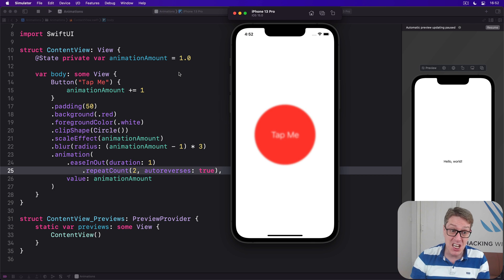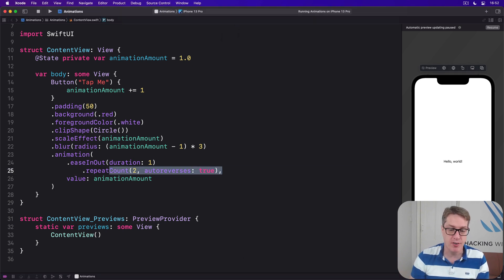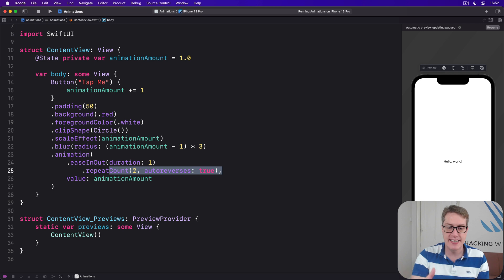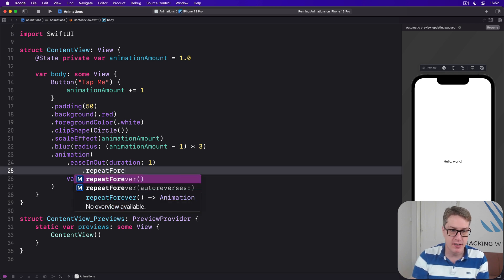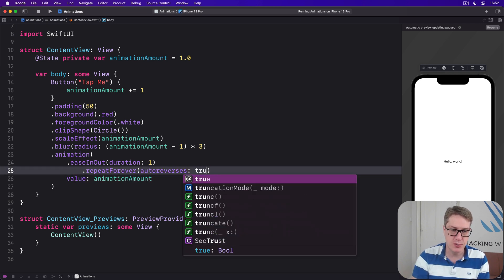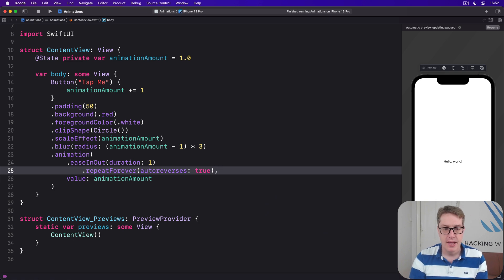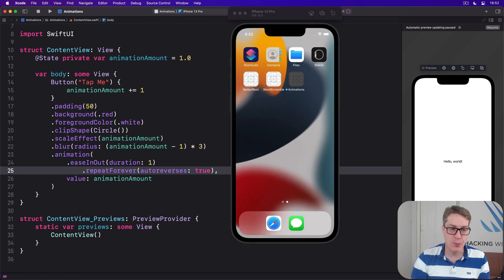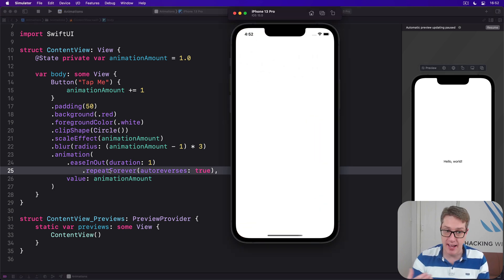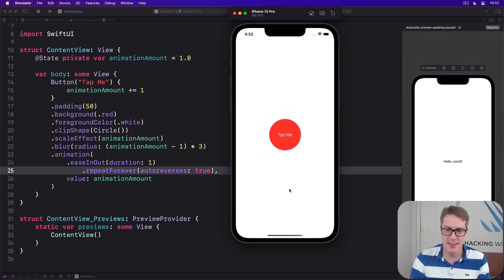For continuous animations, there's actually a repeat forever modifier. We could say easing out duration one repeat forever with auto reverses true. Now it will keep on going forever, bouncing up and down and blurring at the same time.